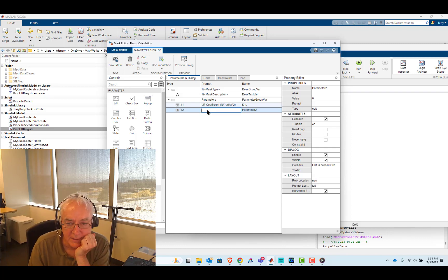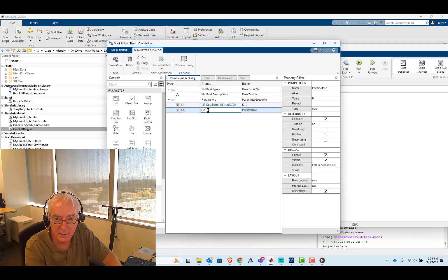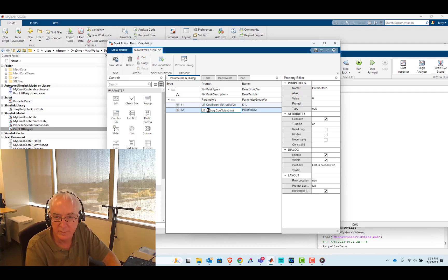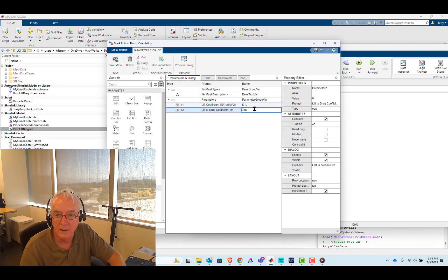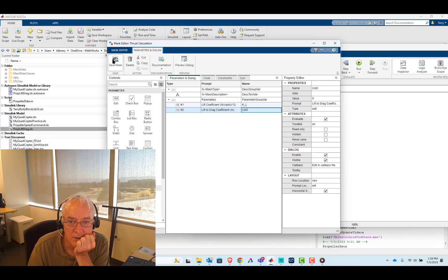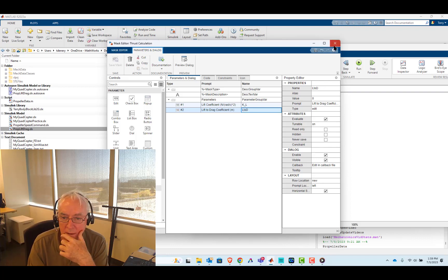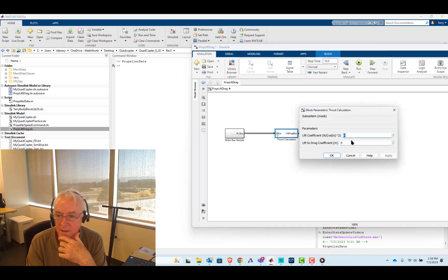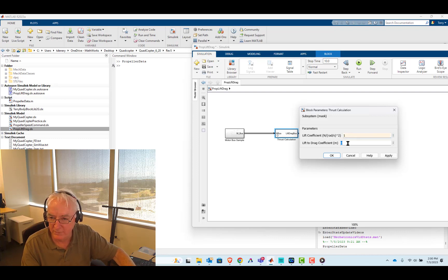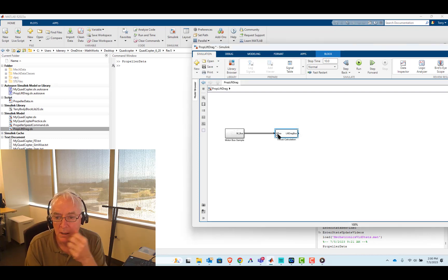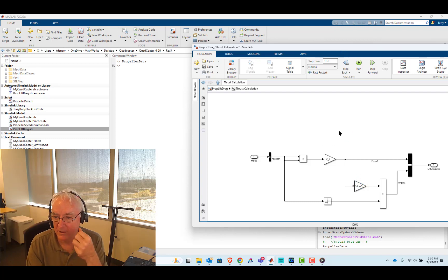And now this will be our lift-to-drag coefficient. The units here will be meters, since it's simply a length unit times the lift we're going to get. I'll call it L to D. Let's save that and close it. I'm going to put in ones instead of zeros for now, and it looks good.